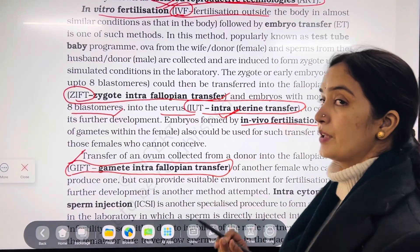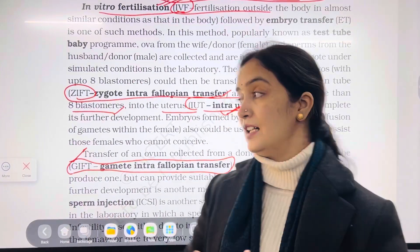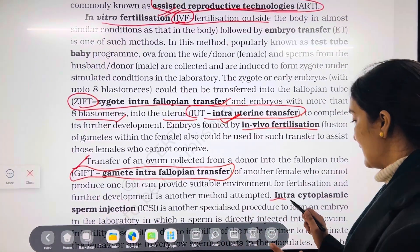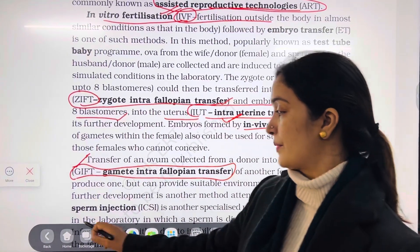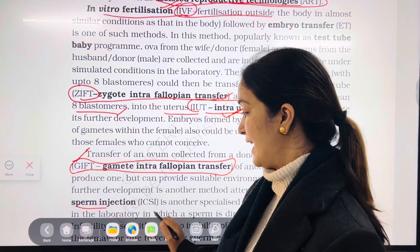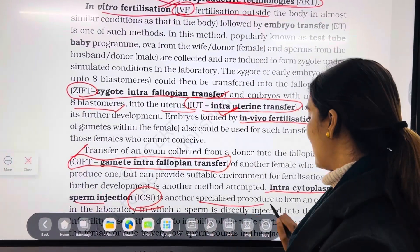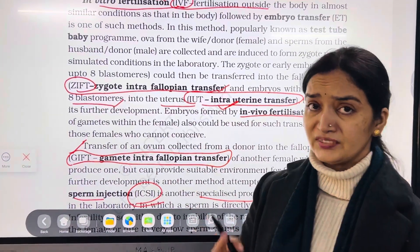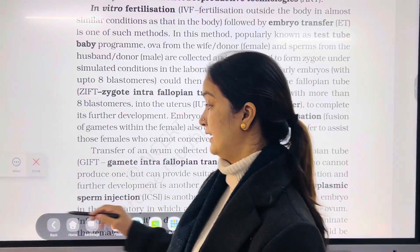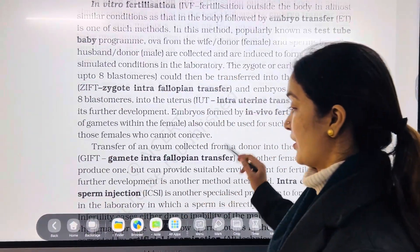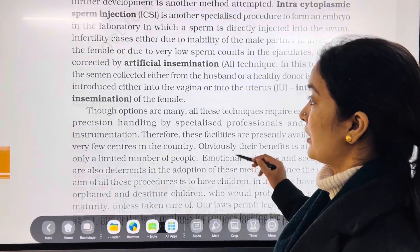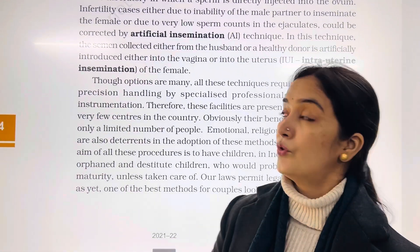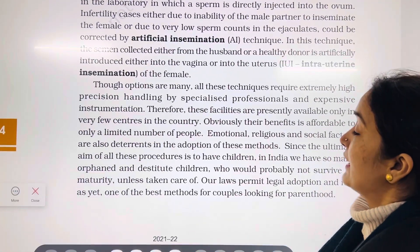If we inject the sperm directly into the ovum, they will fuse directly. That is ICSI — Intracytoplasmic Sperm Injection. This is also a specialized technique by which embryo formation can occur under lab conditions — that is, in vitro fertilization.